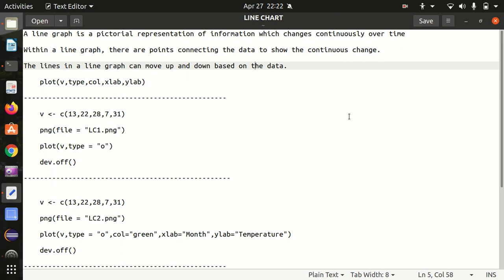Hello everyone, this is Amrit Pal Singh. Welcome to the next video of our programming language. In this video, I'll be talking about another chart type or graph type which is called a line graph.